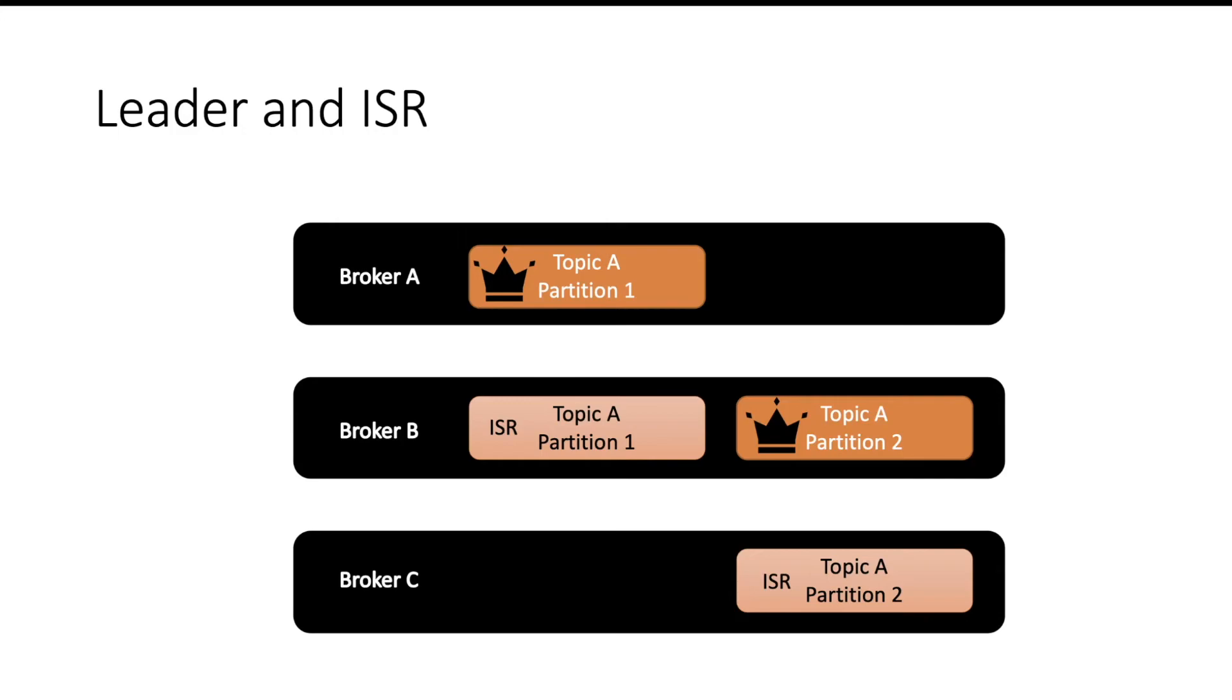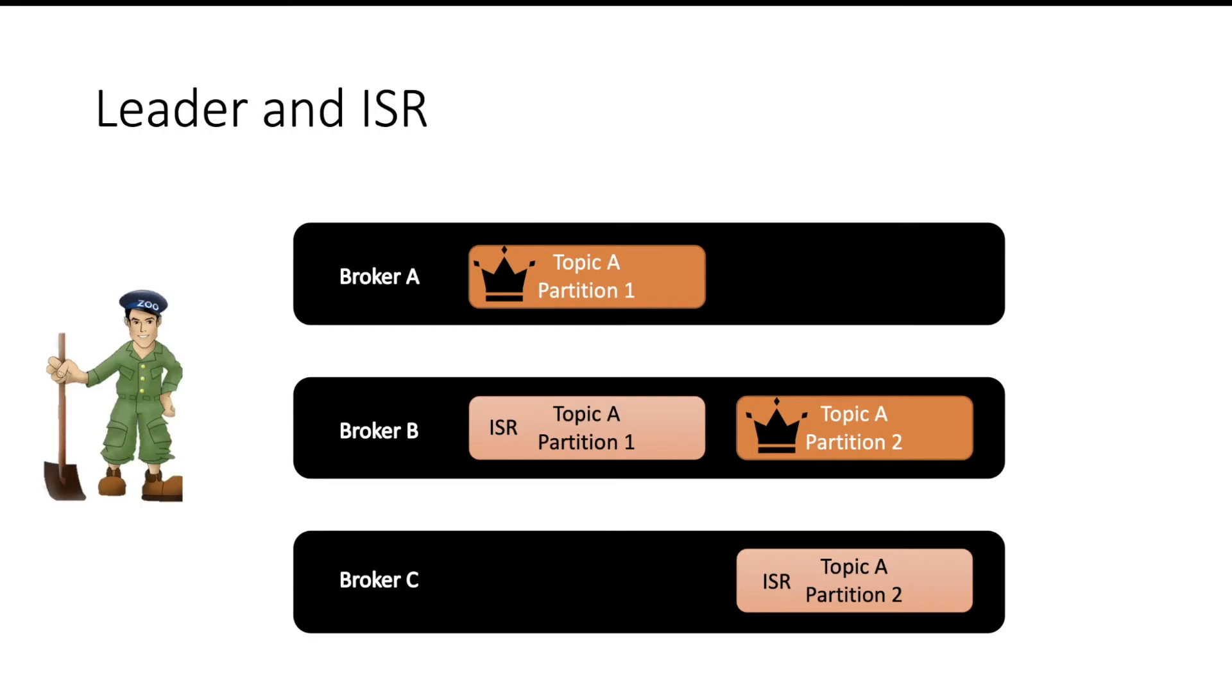Next question is, who helps us deciding the leader or ISRs? Zookeeper is a service which helps us deciding which broker will be the leader and which broker will be the ISR. Now if one of the brokers goes down which was a leader, then Zookeeper will conduct an election which will help us select the next leader for that specific partition.